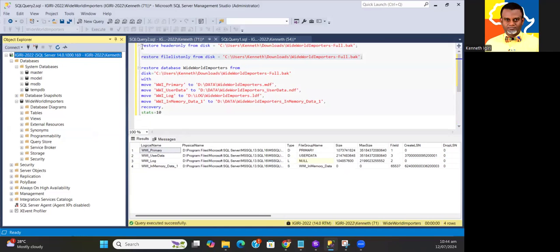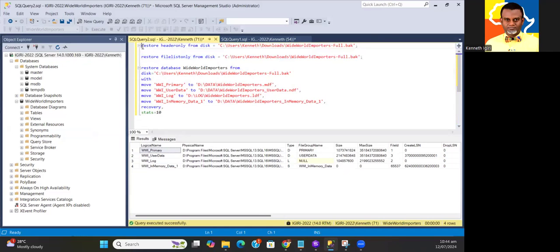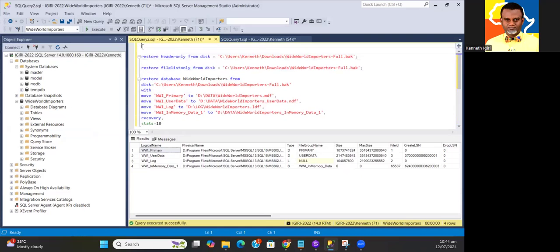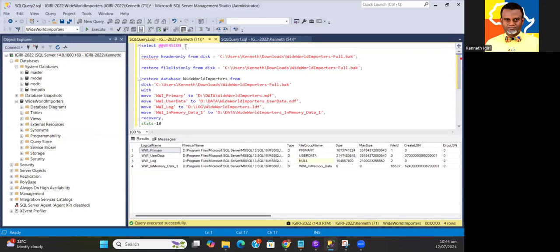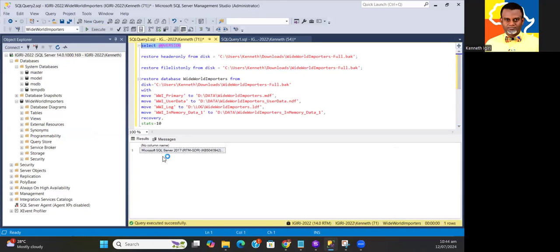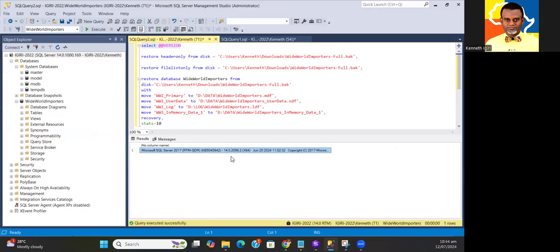Probably just in case you didn't know how to get that, select at at version. That gives you the version of this instance right here. So this is SQL Server 2017, there's been no patches, so this is the base edition with the version number detailed there.